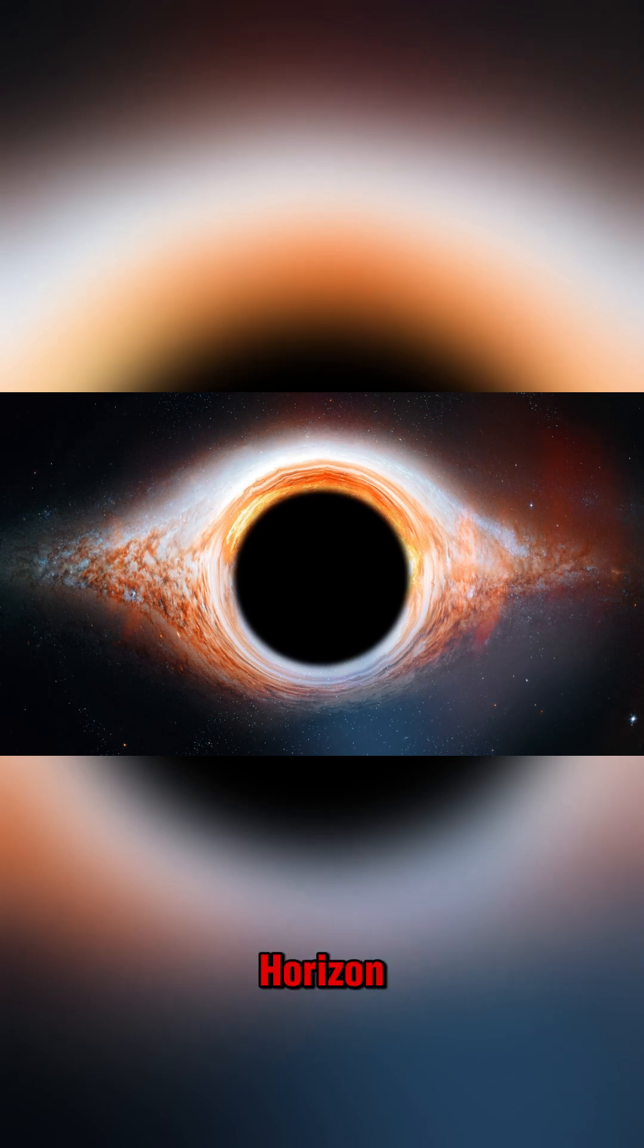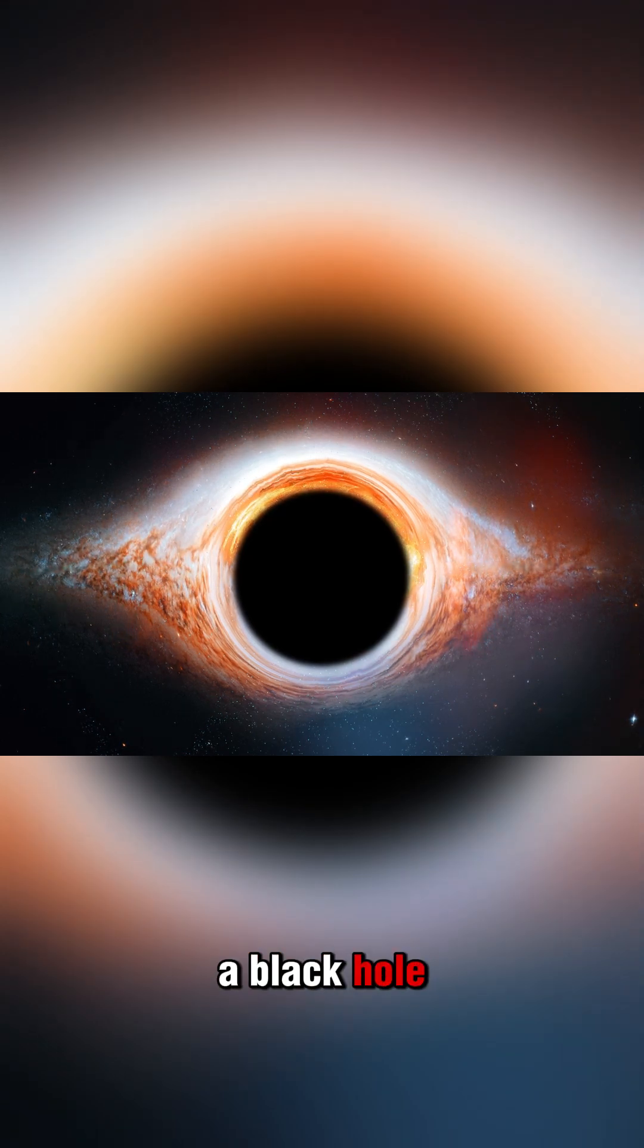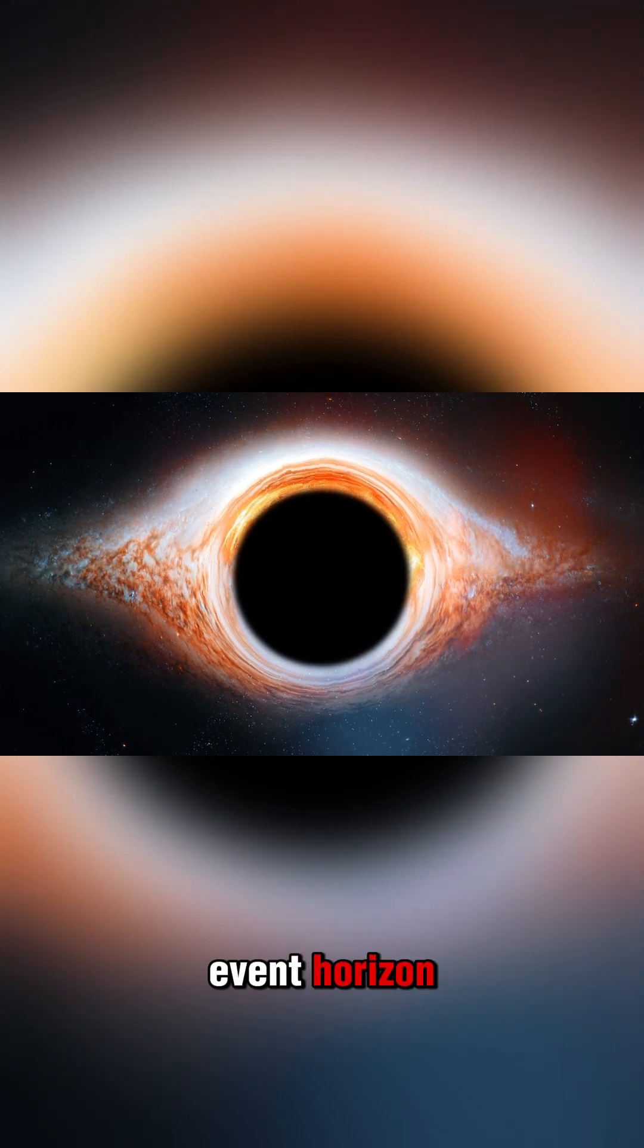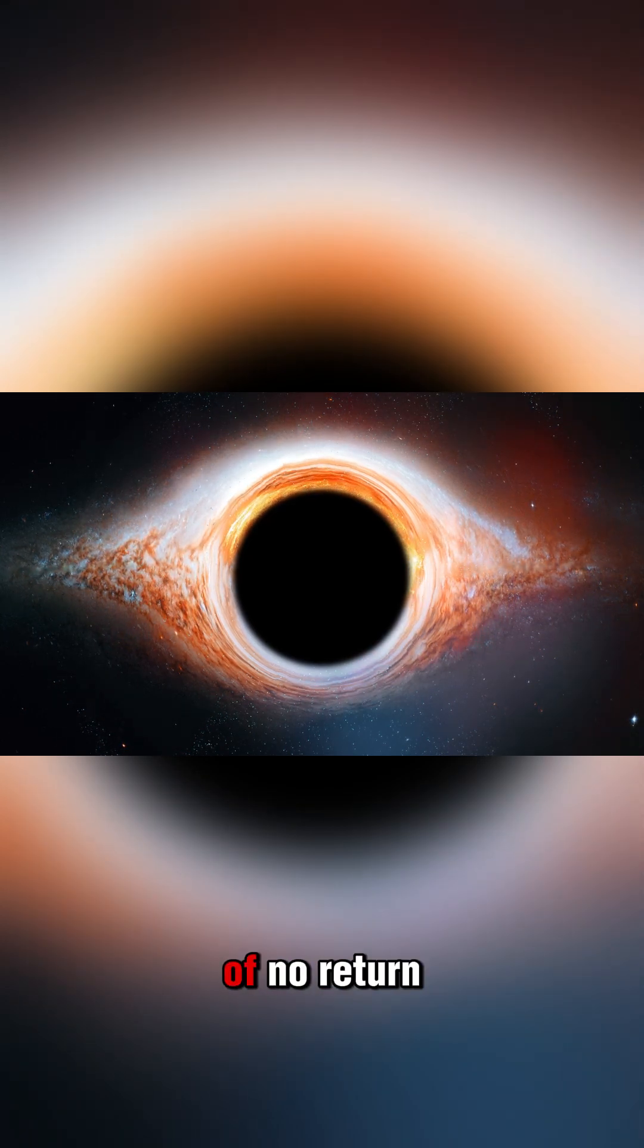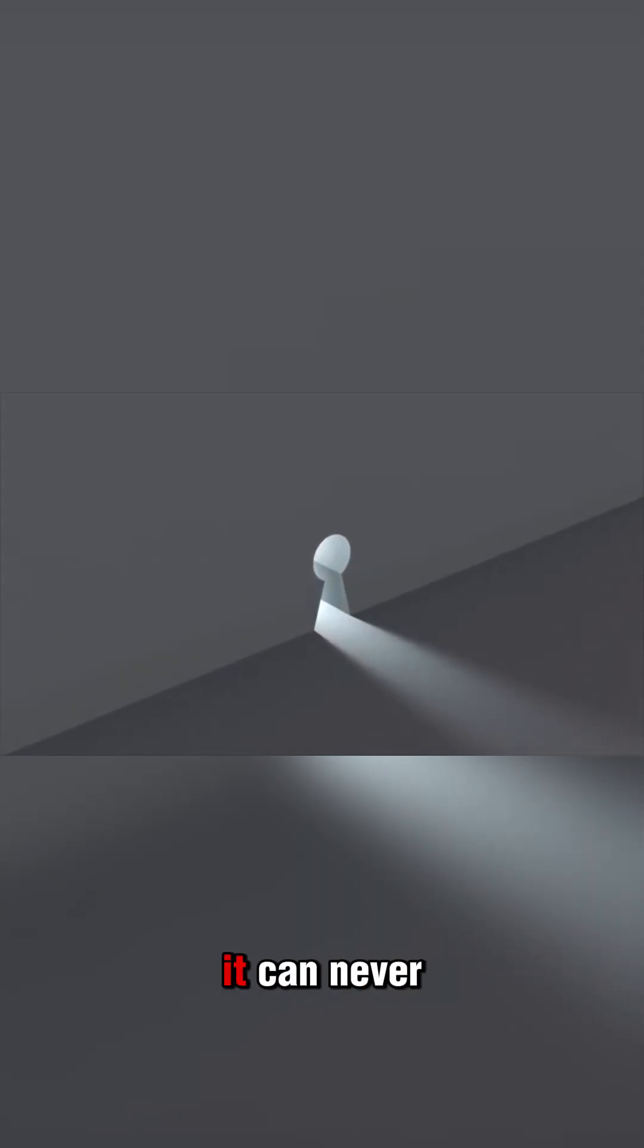Number 9: Event Horizon. The boundary of a black hole, known as the event horizon, is the point of no return. Once anything crosses this boundary, it can never come back out.